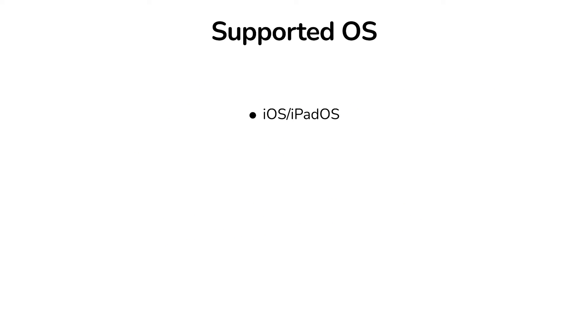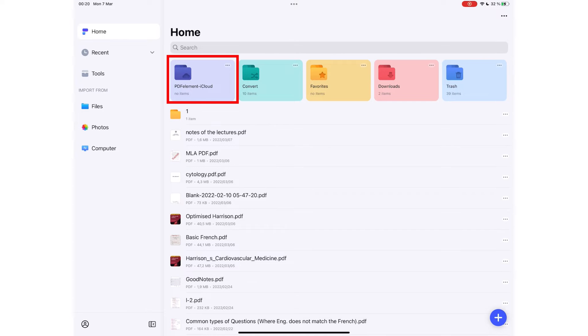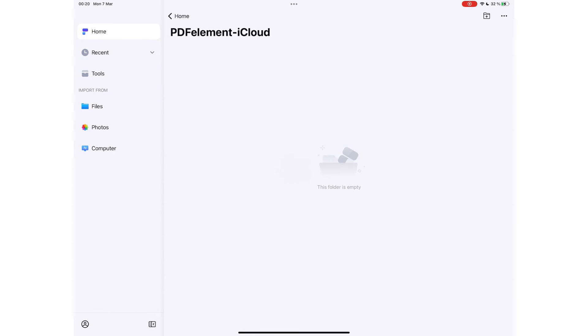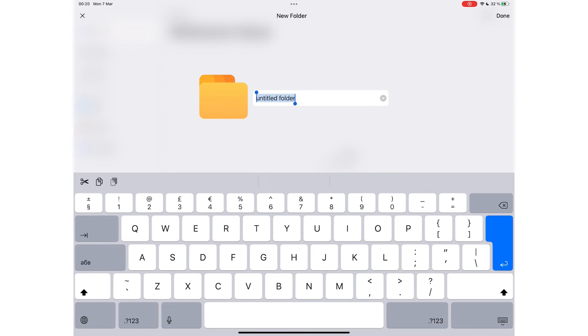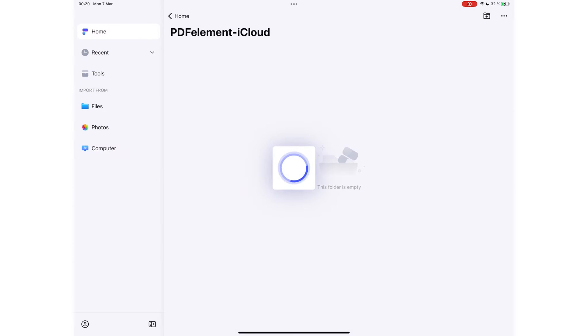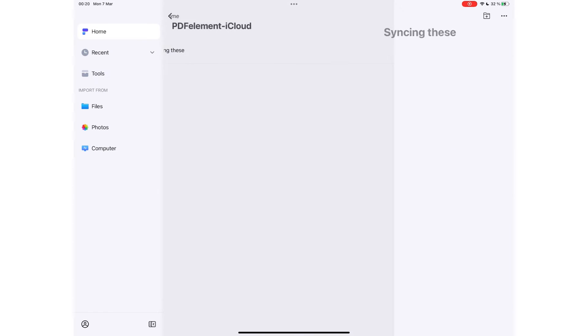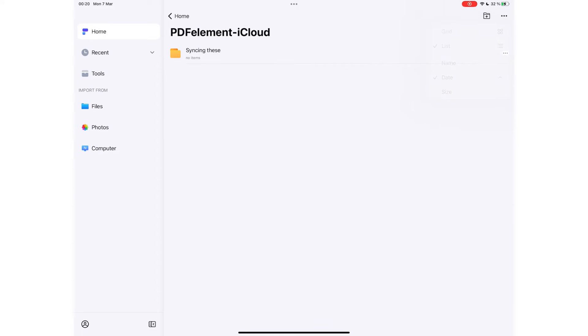PDFelement is available on iPadOS or iOS, Android, macOS, and Windows. For those in the Apple ecosystem, you can upload your documents to the PDFelement iCloud folder to access them on multiple devices. You have control over documents you are syncing and those you keep locally on different devices.